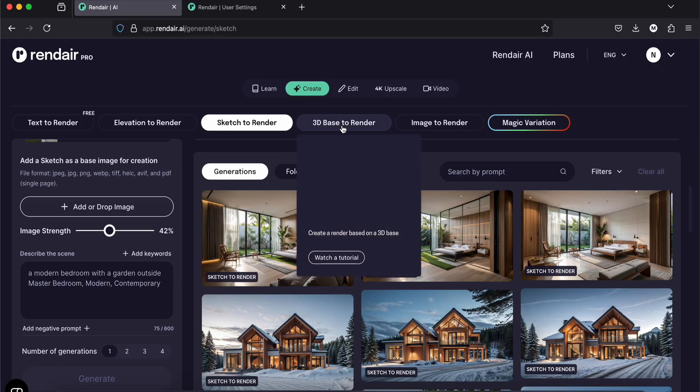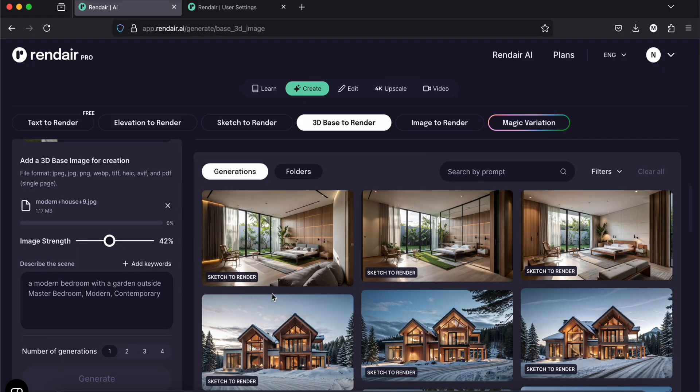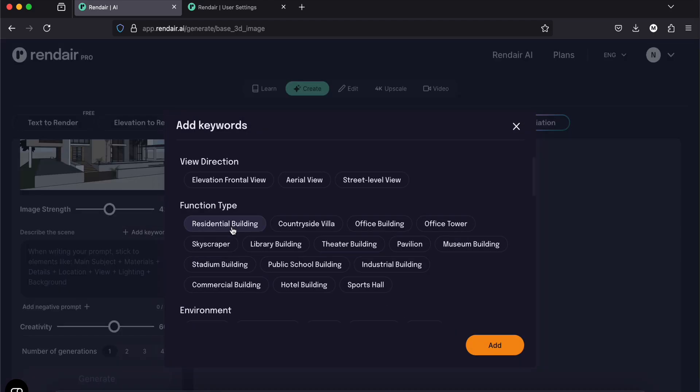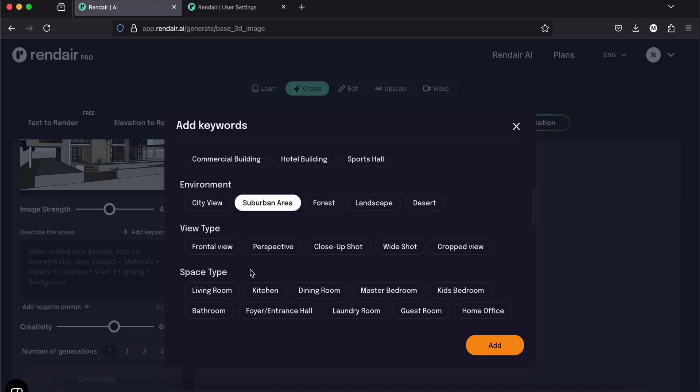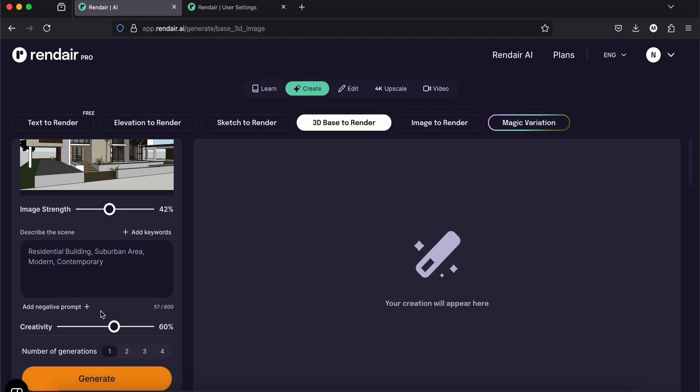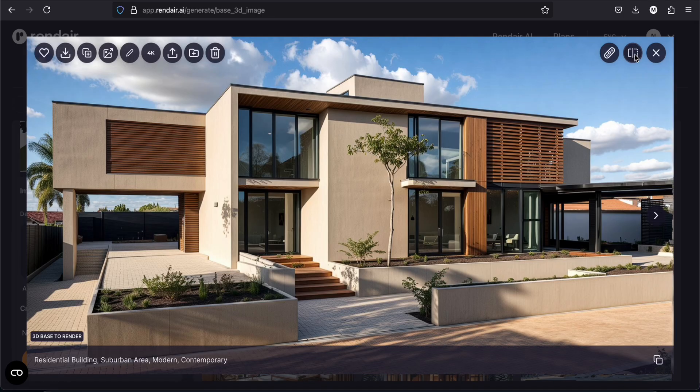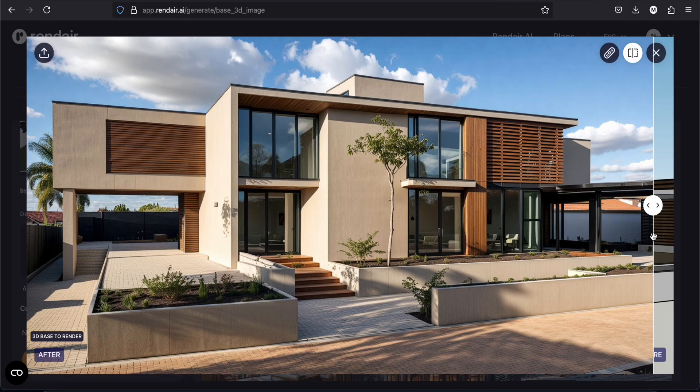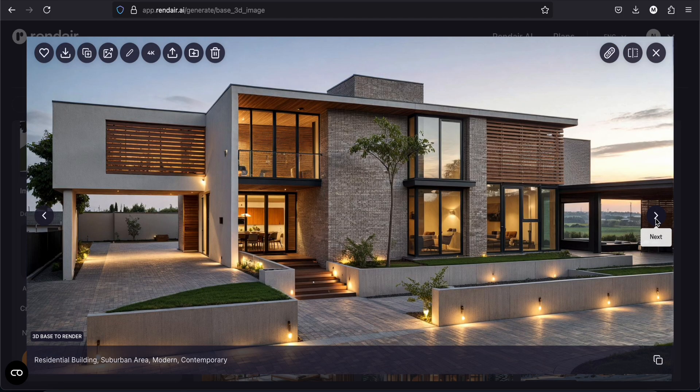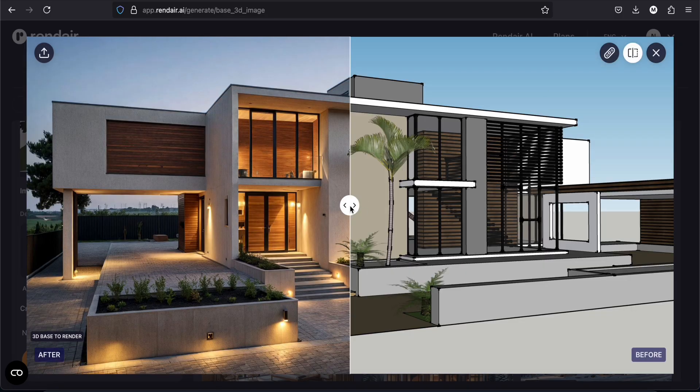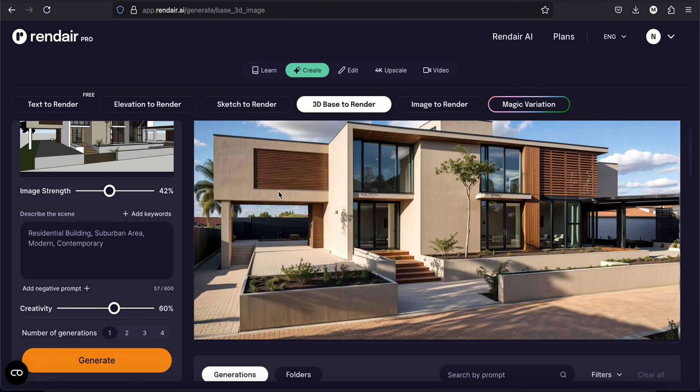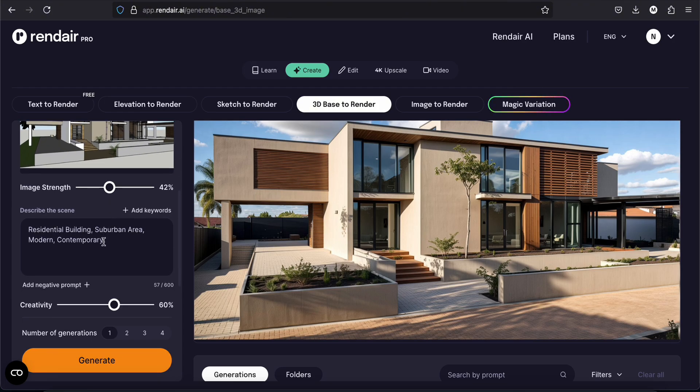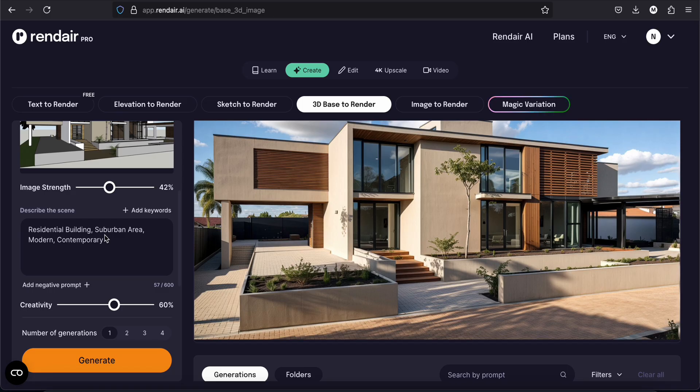So let's try now 3D base to render. I will upload an image from a 3D model. Wait, I will just use the keywords. Residential building, it's an urban area, modern and contemporary. And that's it. Let's see. So these are our renders. So this is the 3D model view I uploaded. And this is what the AI gave me. I really like it. Let's see the others. Again, these are what I got in just uploading a 3D model view and a few words that I didn't even write. I used the keywords in here. So I literally spent just a few seconds doing that and I got these renders.